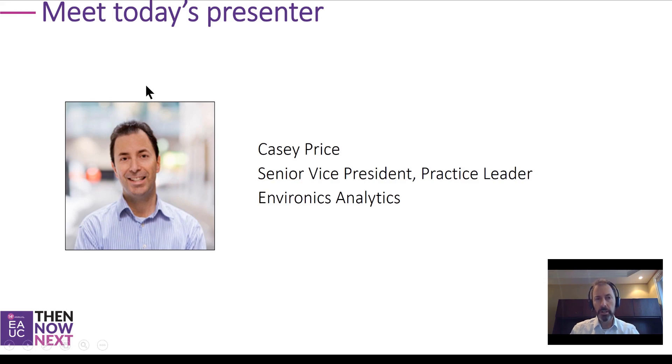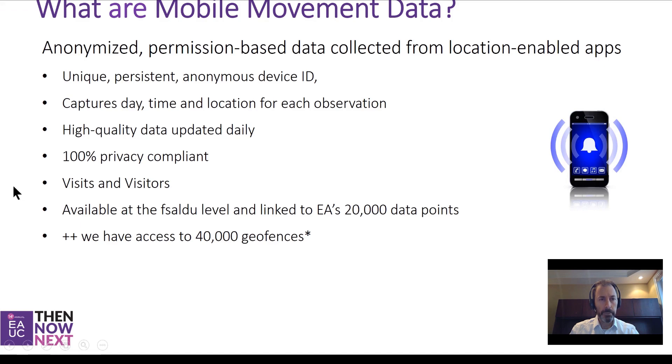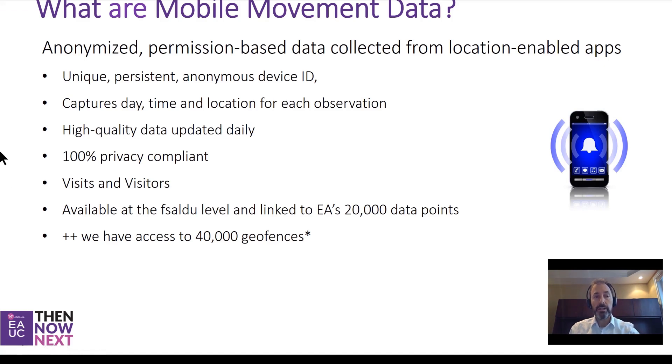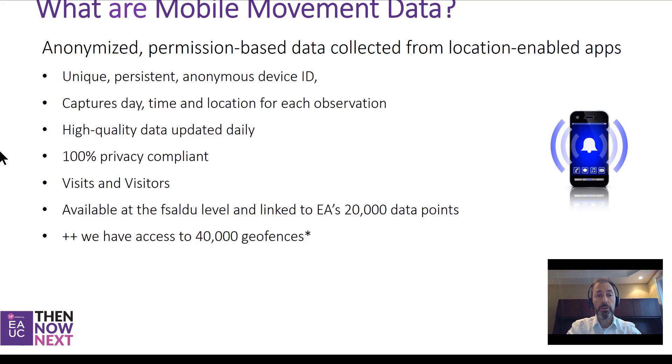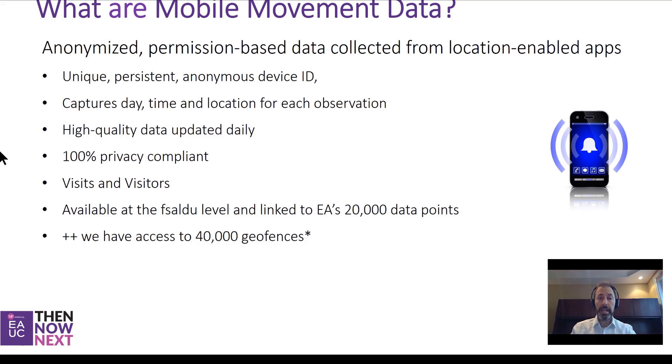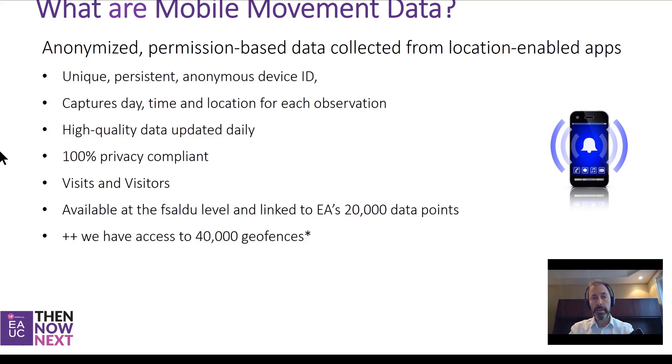So what are mobile movement data? Mobile movement data is anonymized, permission-based data collected from location-enabled apps on your phone. We capture unique persistent anonymized device IDs, and we capture the date, time, and location for each observation when one of those apps is on.